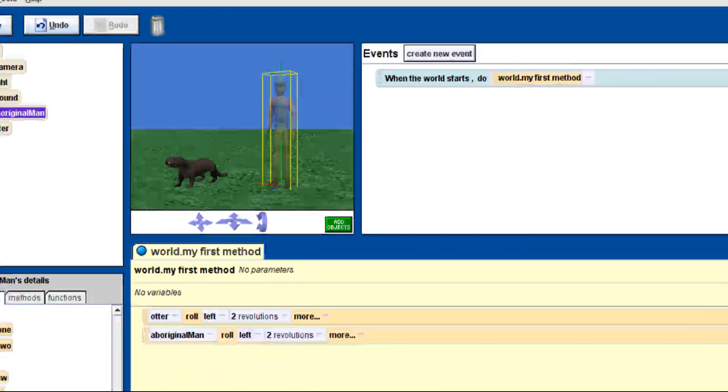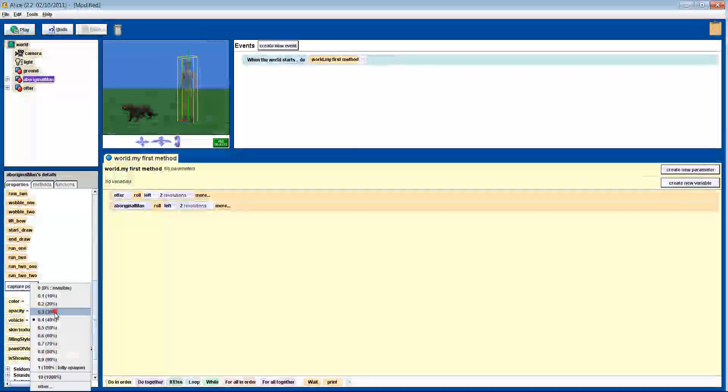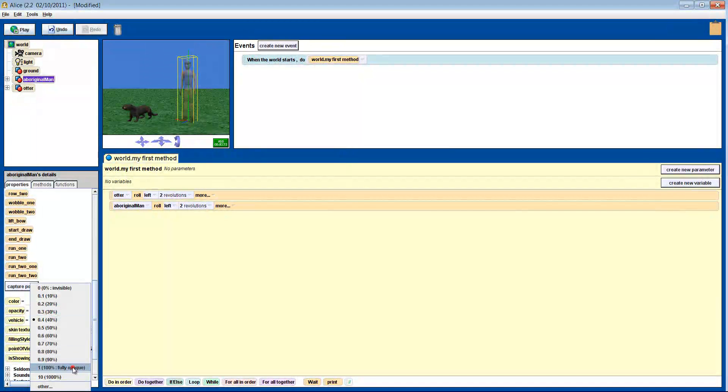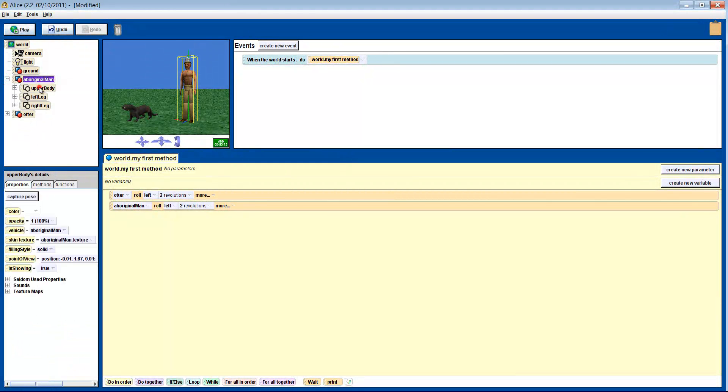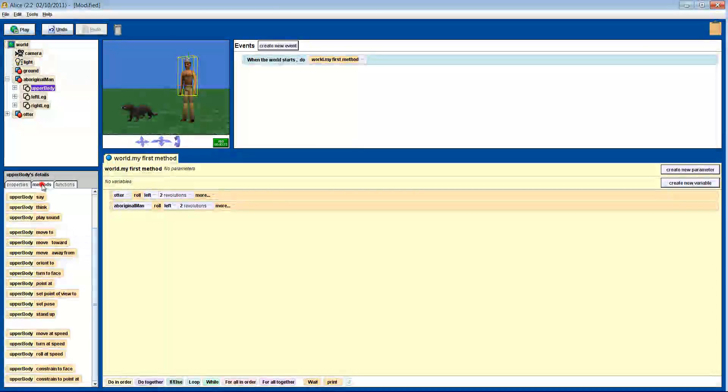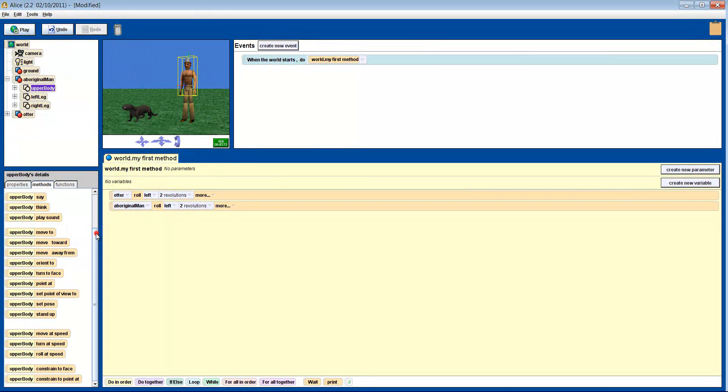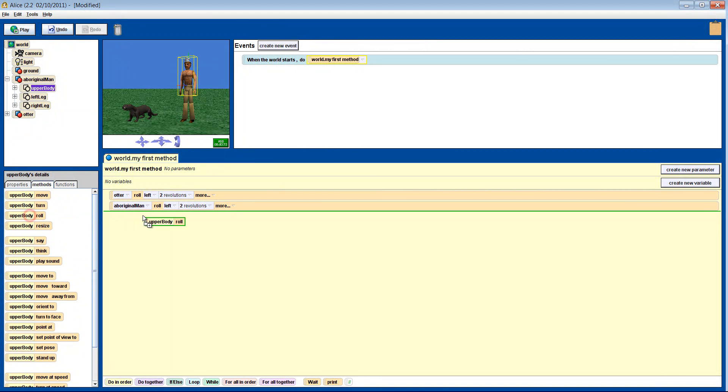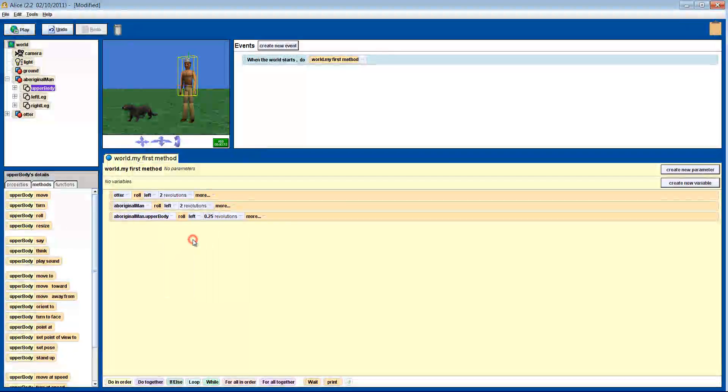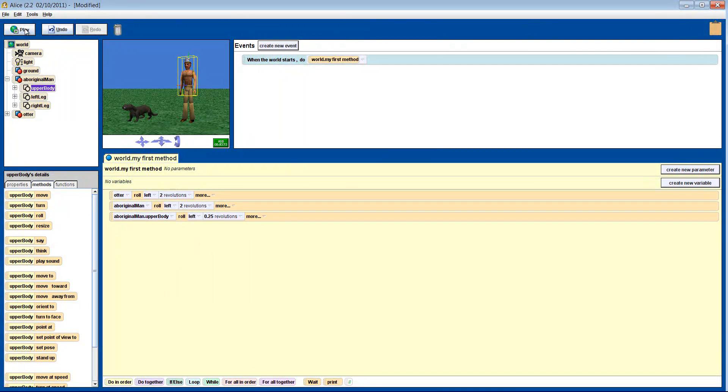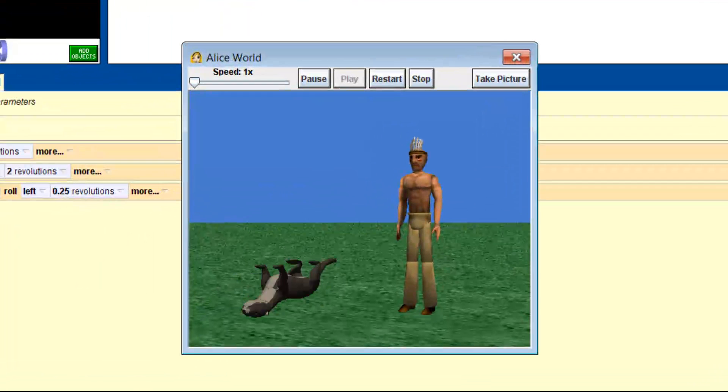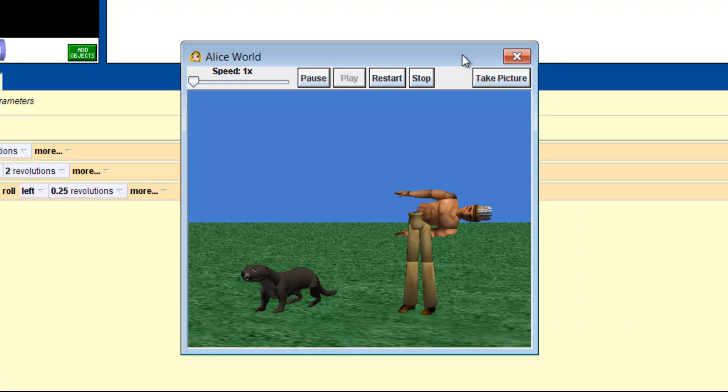Now let's try rolling his upper body left a quarter of a revolution. He leans over to the side as his body's blue line is in the middle of his waist.